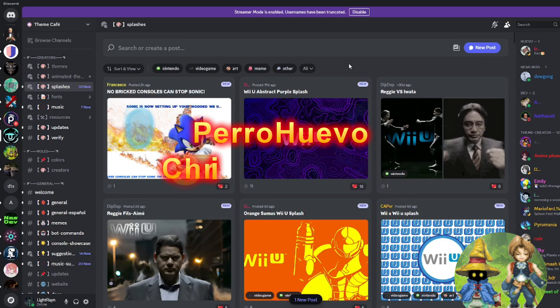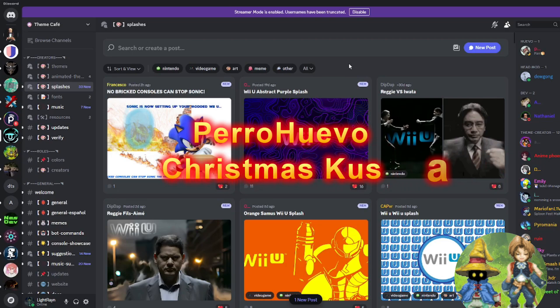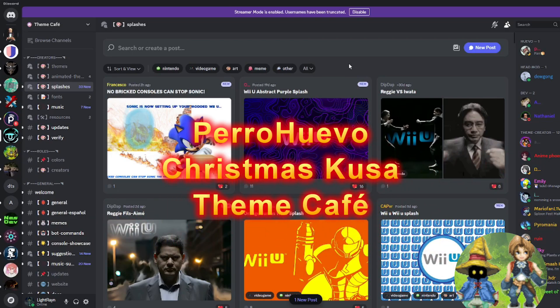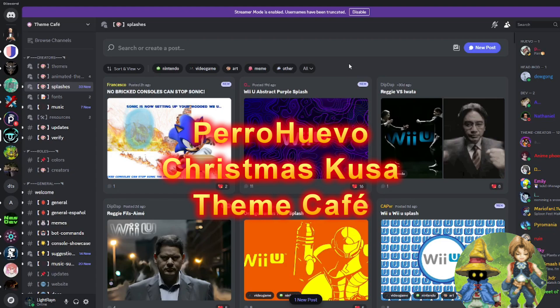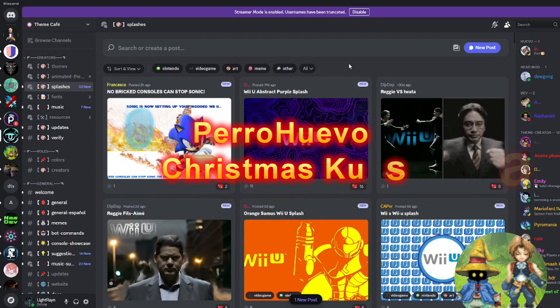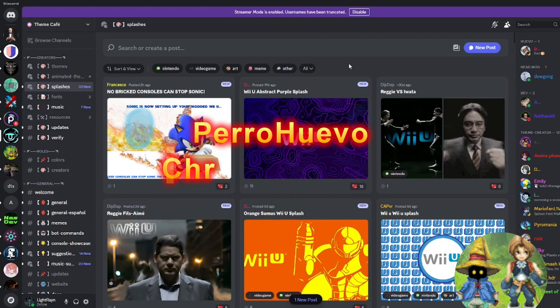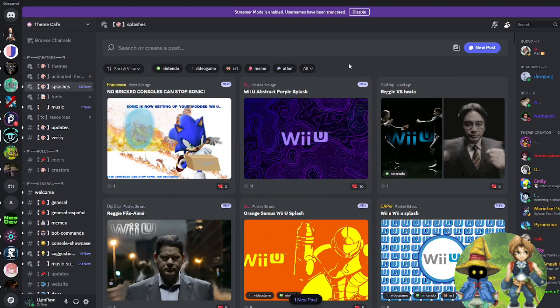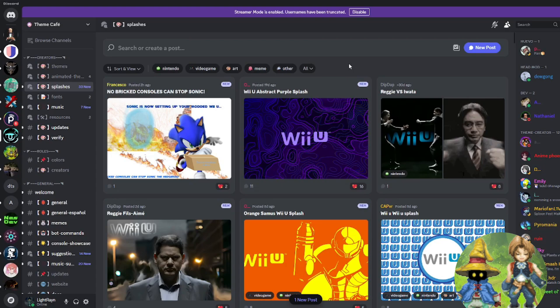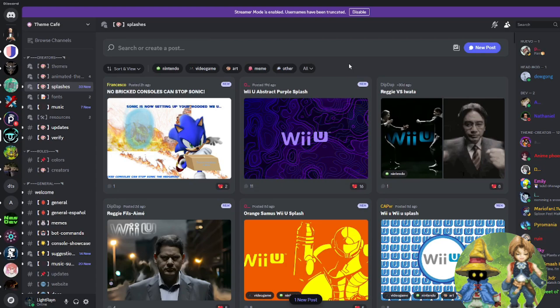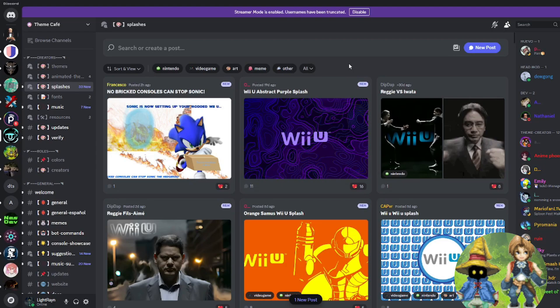I'd like to start out by thanking Peruevo and Christmas Kusa, hopefully I'm not butchering those names, over at Theme Cafe on Discord. With our combined efforts, we managed to create a template to create these animated screens. An invite link to the Discord channel is in the description. Theme Cafe is the place to go for themes, splash screens, music, and tutorials, and lots more for customizing your Wii U. Go ahead and check it out.